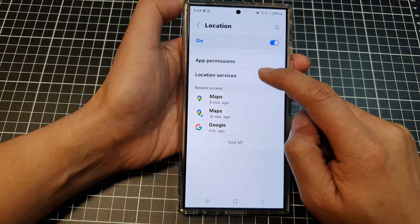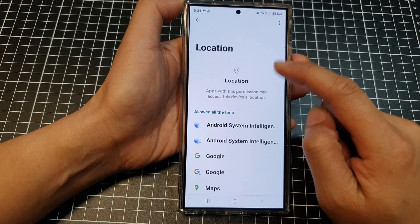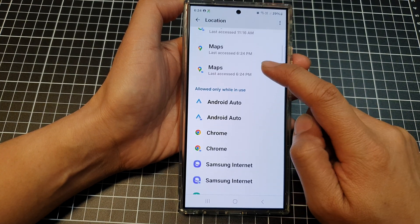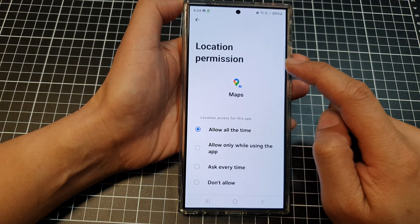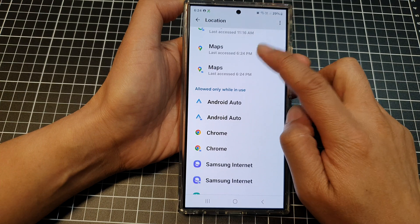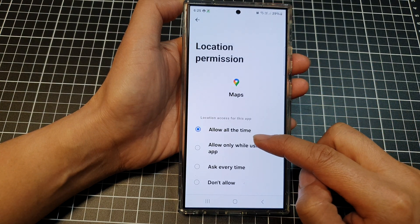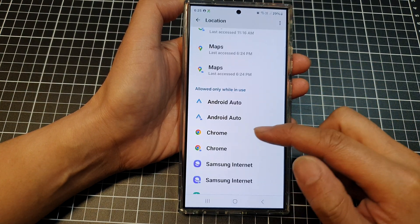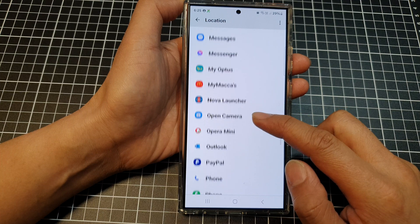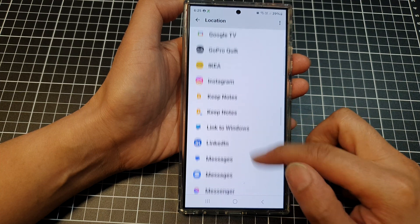Next, go into App Permissions and tap on Maps. Double check to make sure Maps has been set to Allow All the Time — continue to scroll down and look for the Maps app.